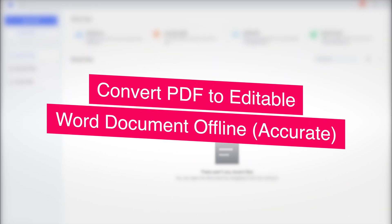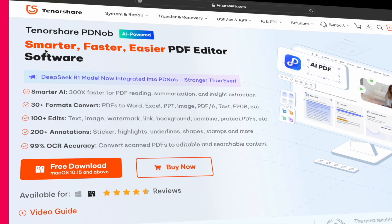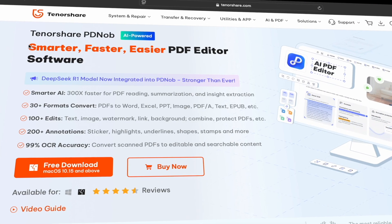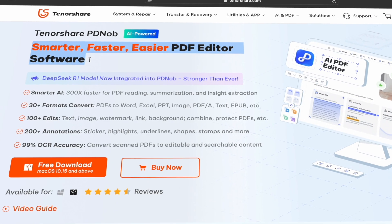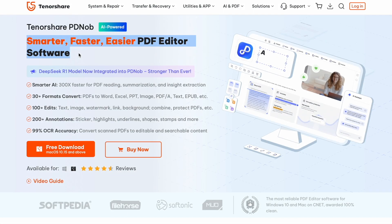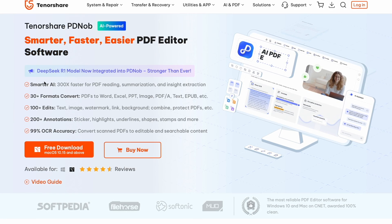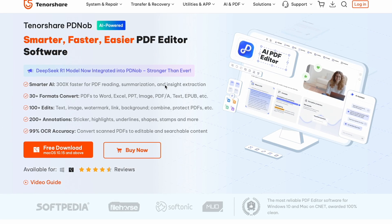Second, convert PDF to editable Word document offline. You can use Tenorshare PDNob PDF editor. This tool is fast, accurate, and beginner friendly.